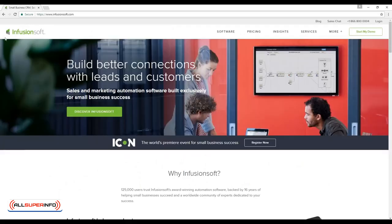Finally, Infusionsoft is a tool that combines an autoresponder and a sales page into a single synergistic package. This creates a lot more tracking and targeting possibilities, and can enhance your effectiveness considerably.